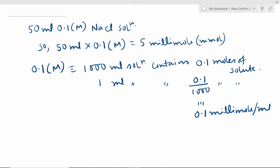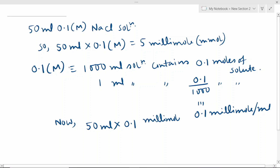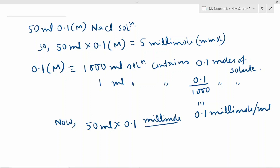So 0.1/1000 is 0.1 millimole. Now 50 ml × 0.1 millimole per ml — ml and ml cancel out — and we get 5 millimoles. This is how we get millimoles by multiplying volume × molarity. Now let's discuss the applications of the millimole concept through some problems.